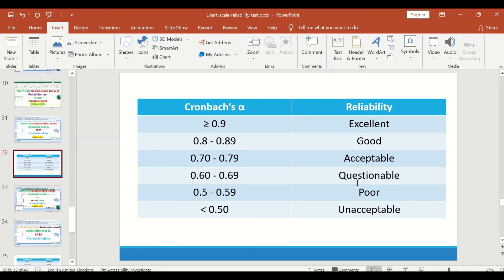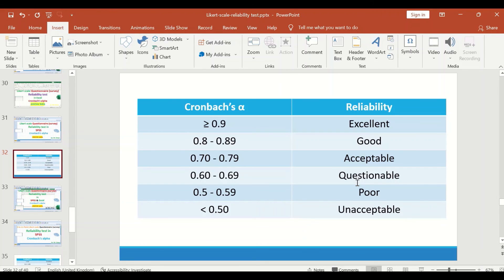A questionnaire that have a value between 0.8 and 0.89 have a good reliability. A questionnaire that is considered to be acceptable in reliability have a value of alpha between 0.7 and 0.79.